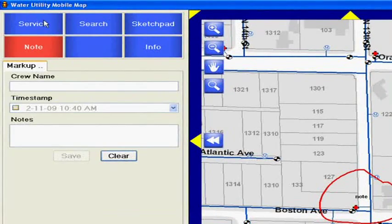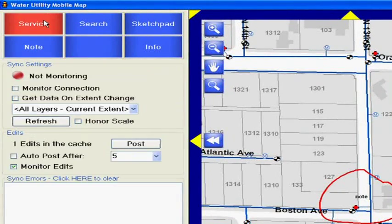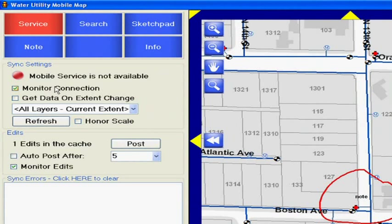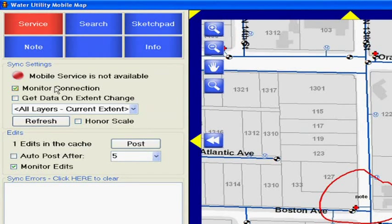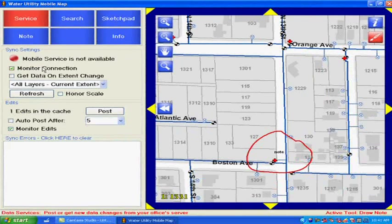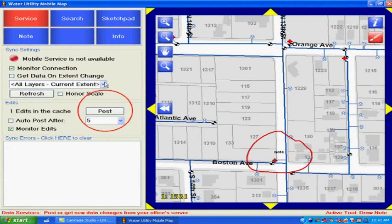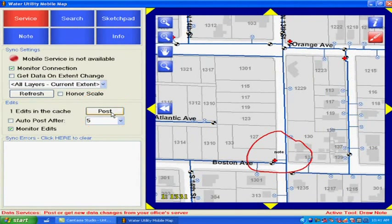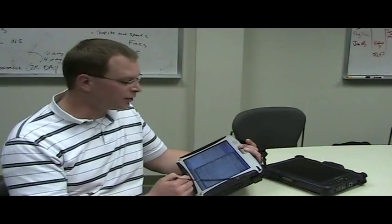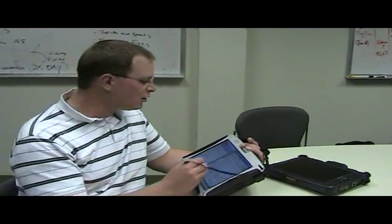But at any time, we can go ahead and synchronize our device with the office. And what I mean is that if we had a connection, right now we're disconnected because we're operating on a mobile device. But if we were connected, all we have to do is hit post and push all our changes or all our notes back into the office.